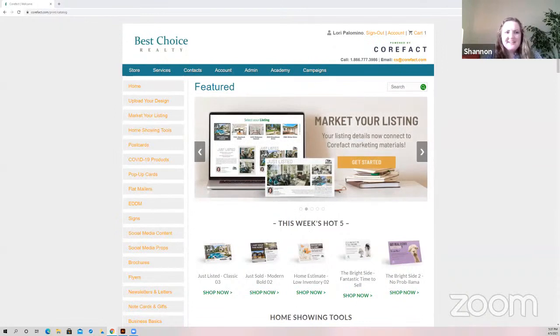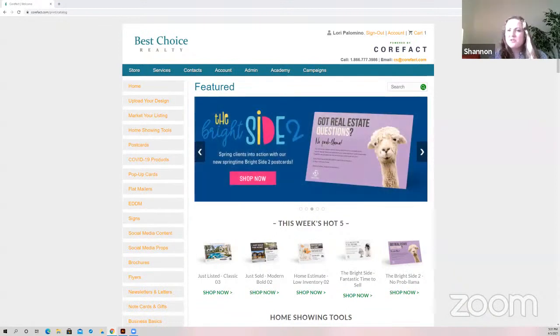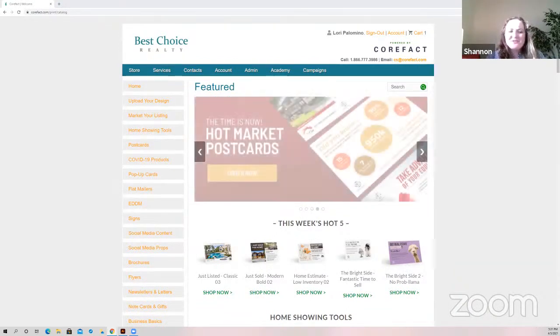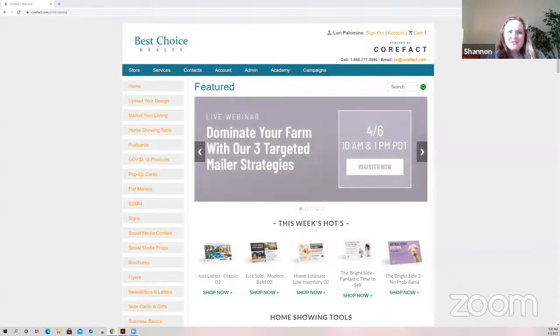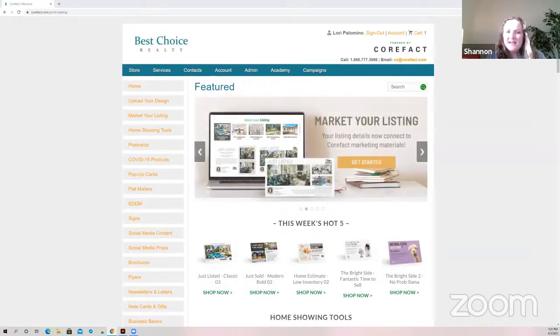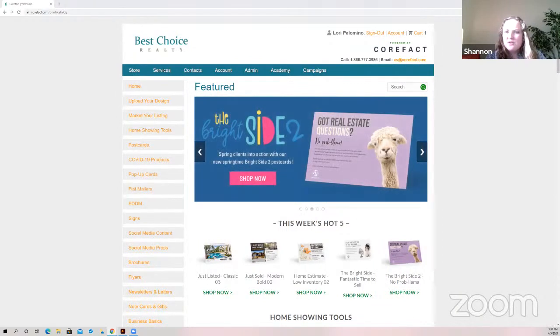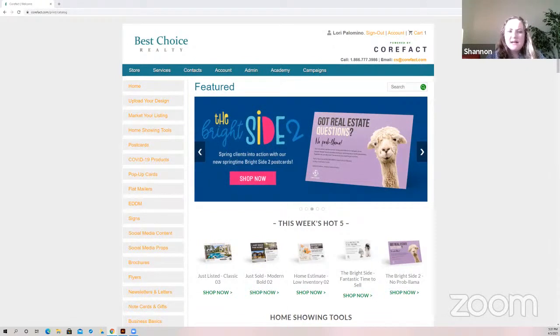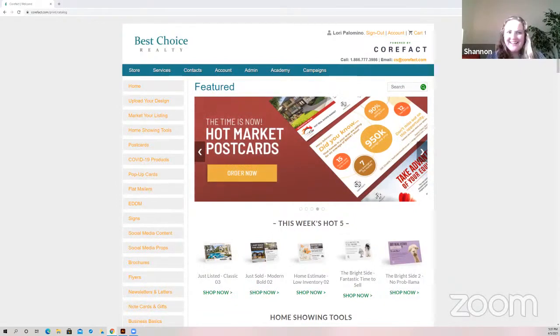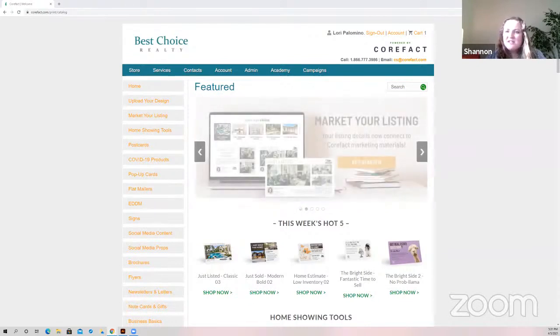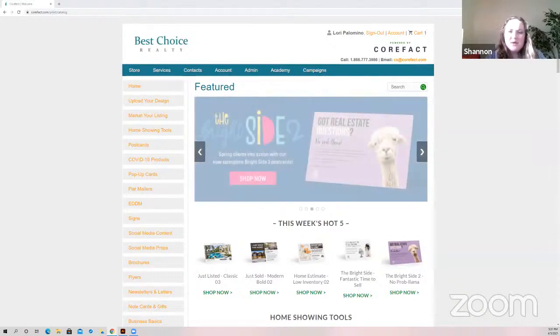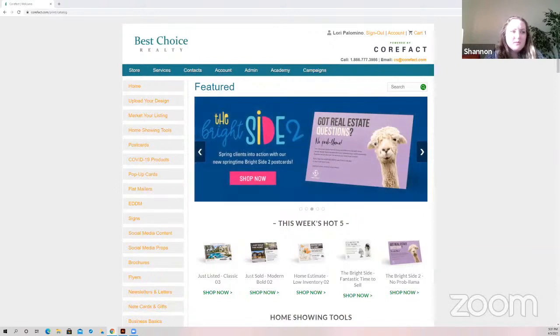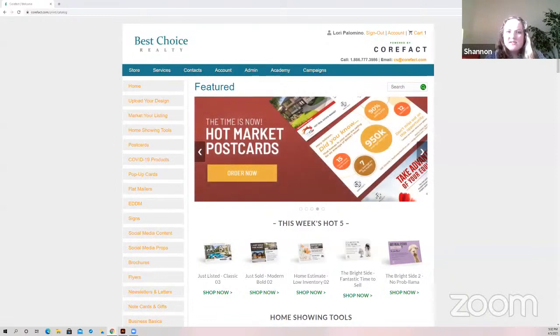Alright guys, we're going to go ahead and get started. My name is Shannon. I am the operations manager for Best Choice Realty. And tonight we're in for a treat. We've got Lori Palomino. She is our in-house marketing and graphic design expert, and of all things print, basically, and marketing, who's here to kind of show us a bit about using CoreFact, specifically to help some of you, especially if you're getting started with farming and trying to establish a niche market.